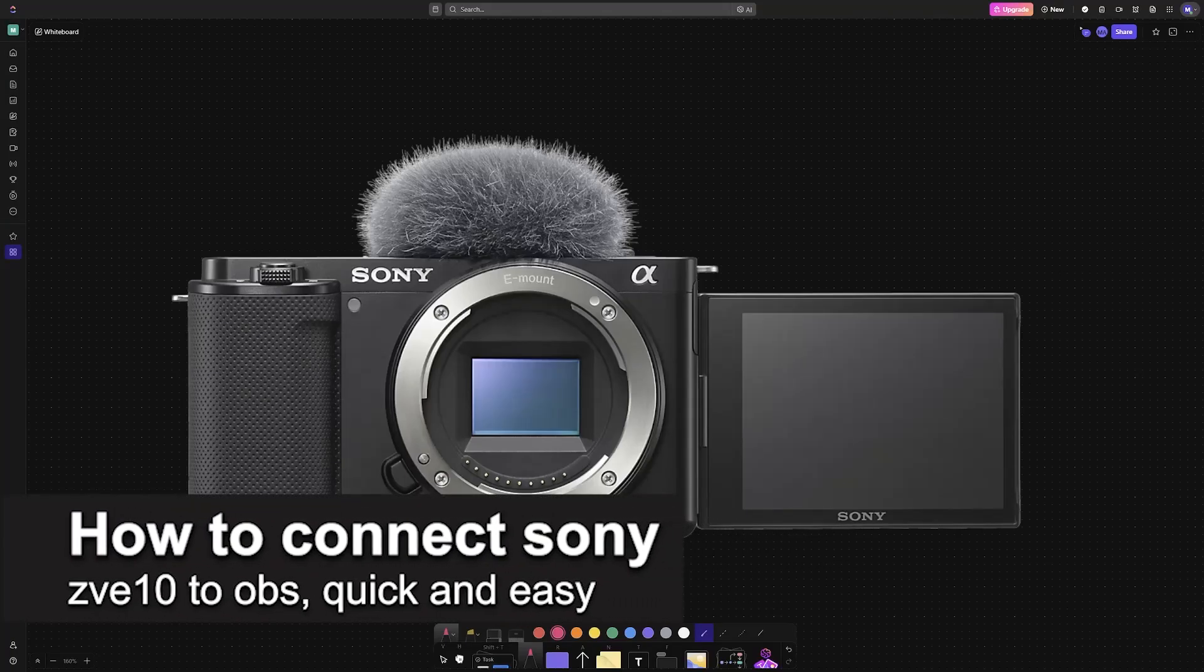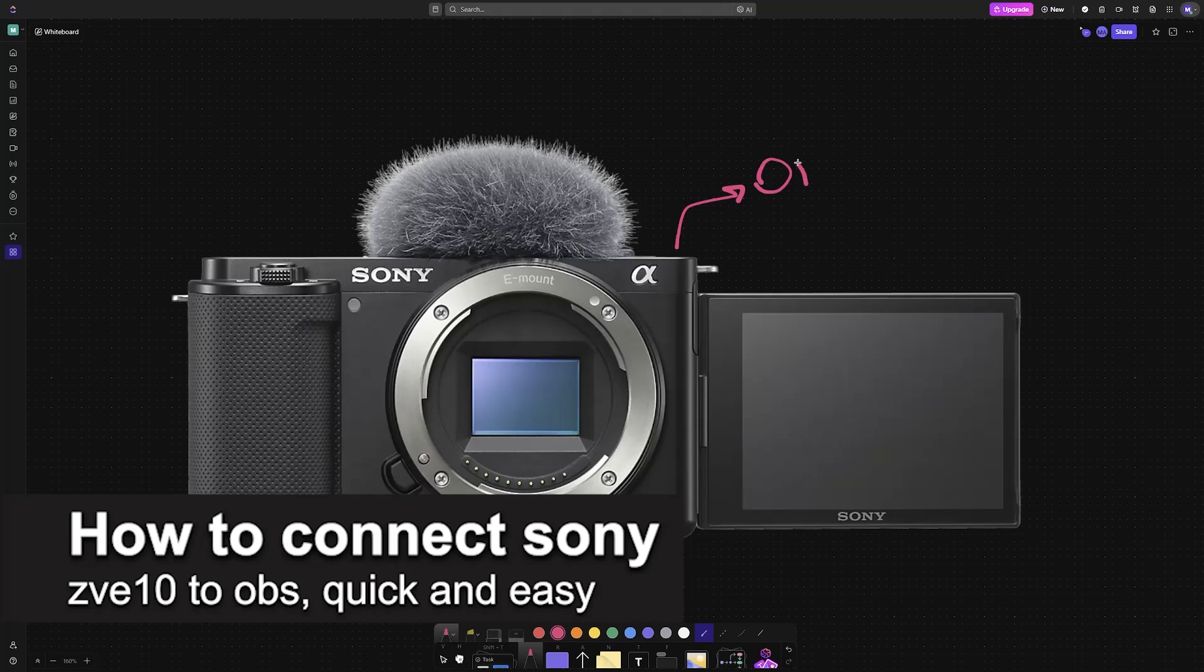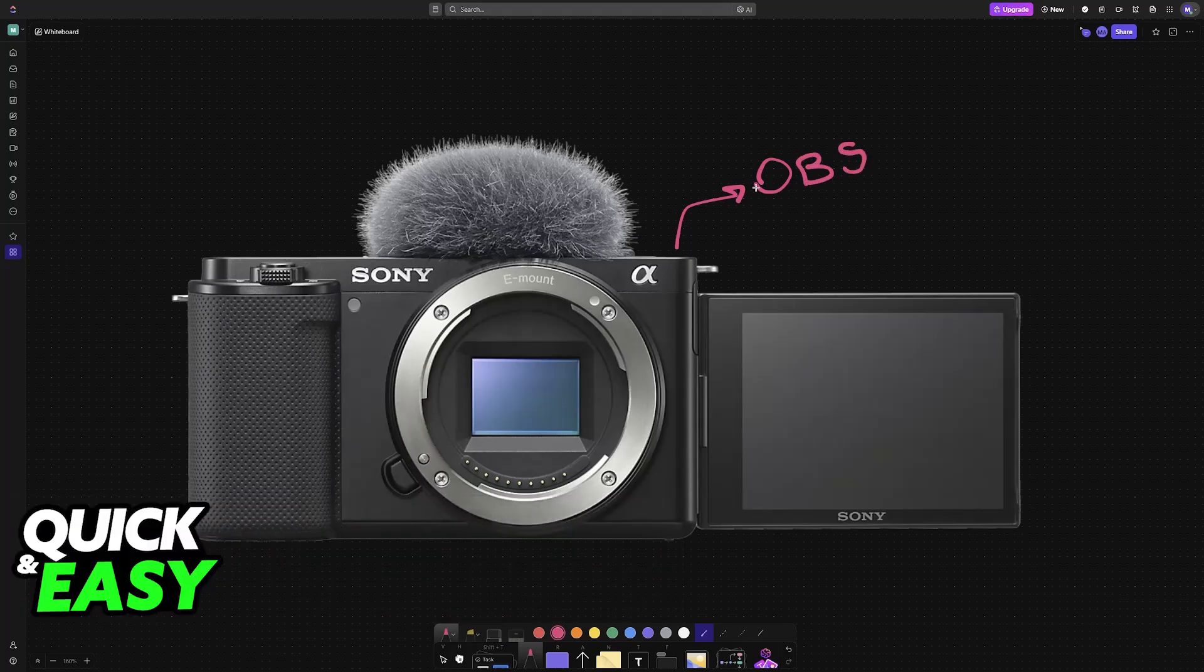In this video, I'm going to teach you how to connect Sony ZV-E10 to OBS. It's a very easy process, so make sure to follow along.